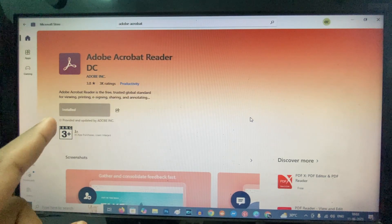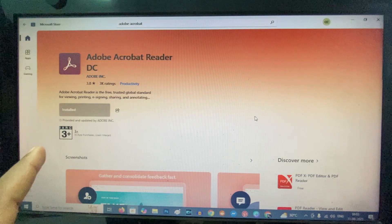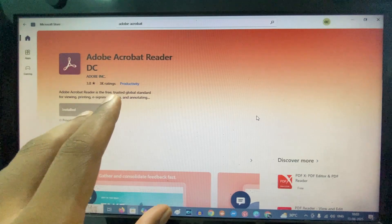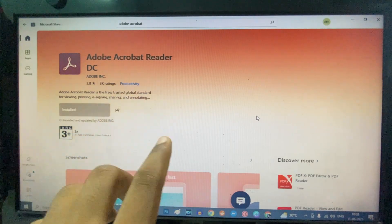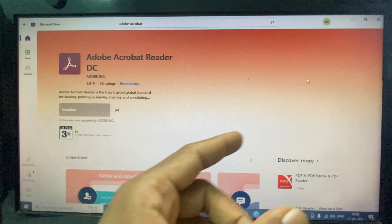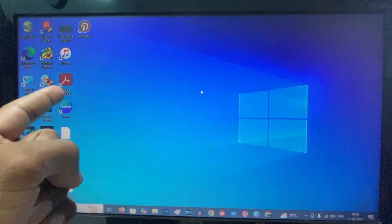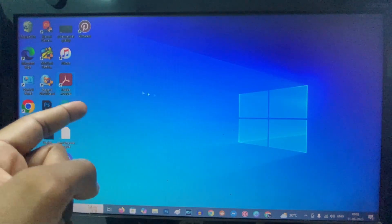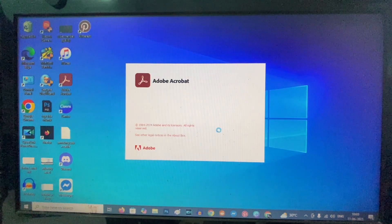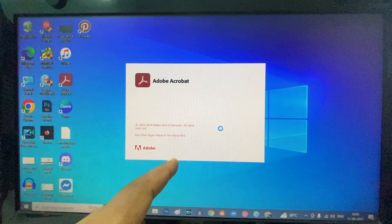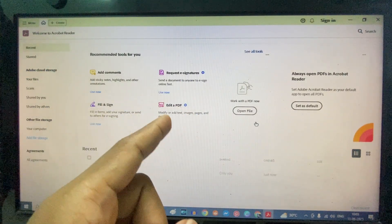Now it's installed — it takes a bit of time, around five minutes, because the app size is near one gigabyte. Just minimize the store and here you can see the Adobe icon. Open that.